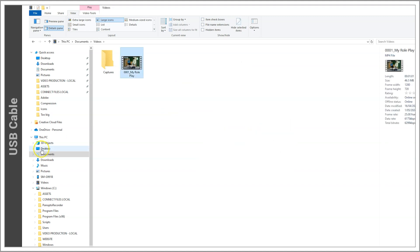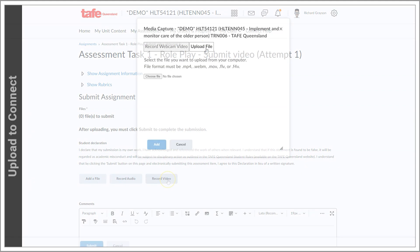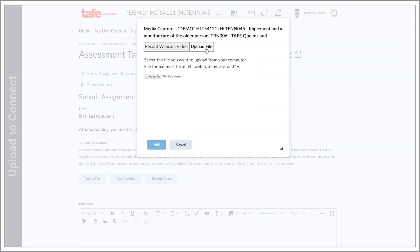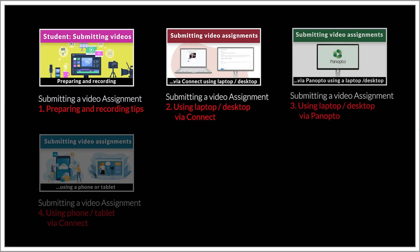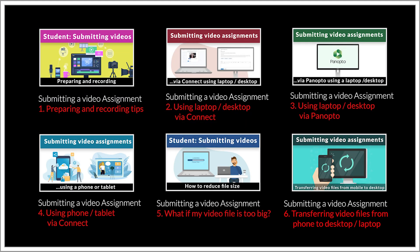You can now edit or compress the video and upload it directly through Connect via your computer. There are several other videos showing you how to upload and submit videos for assessment in this series.